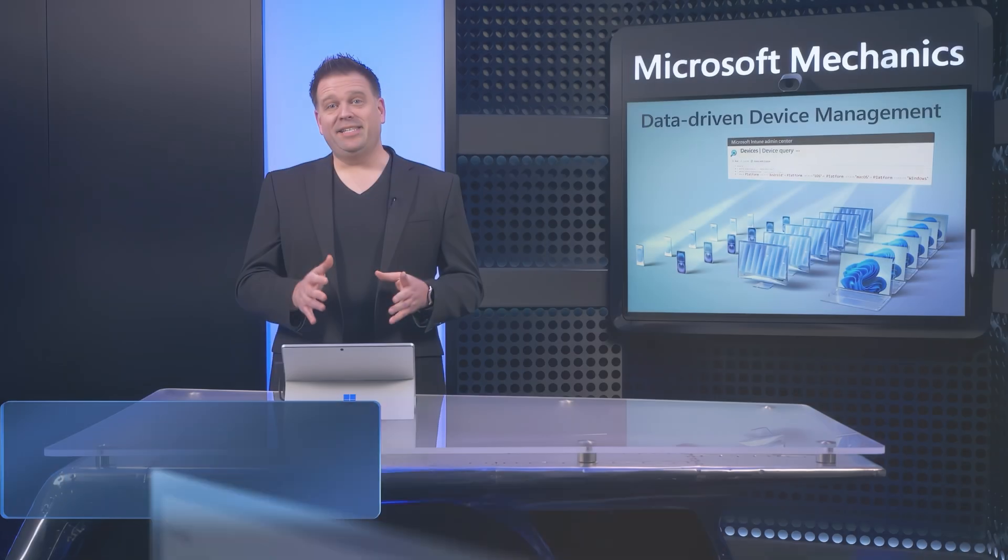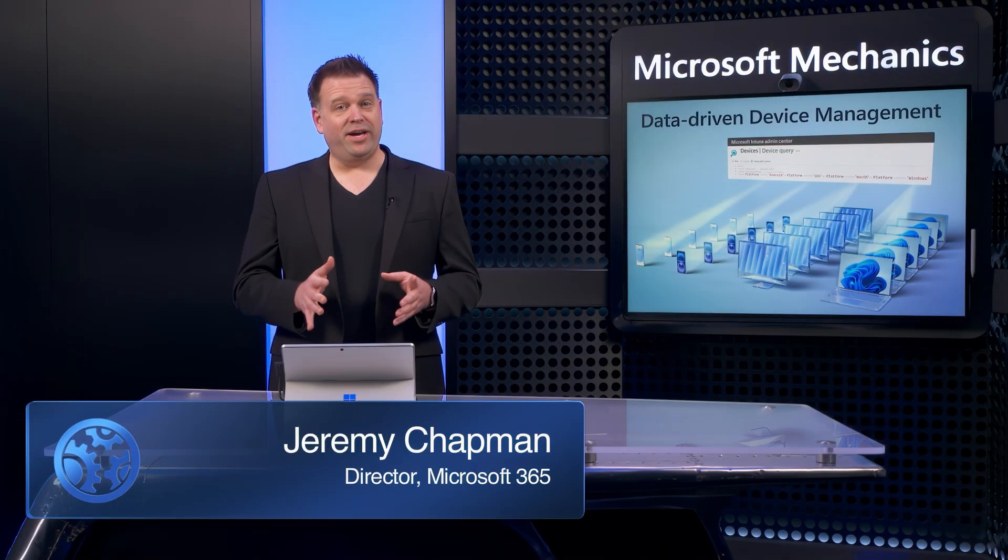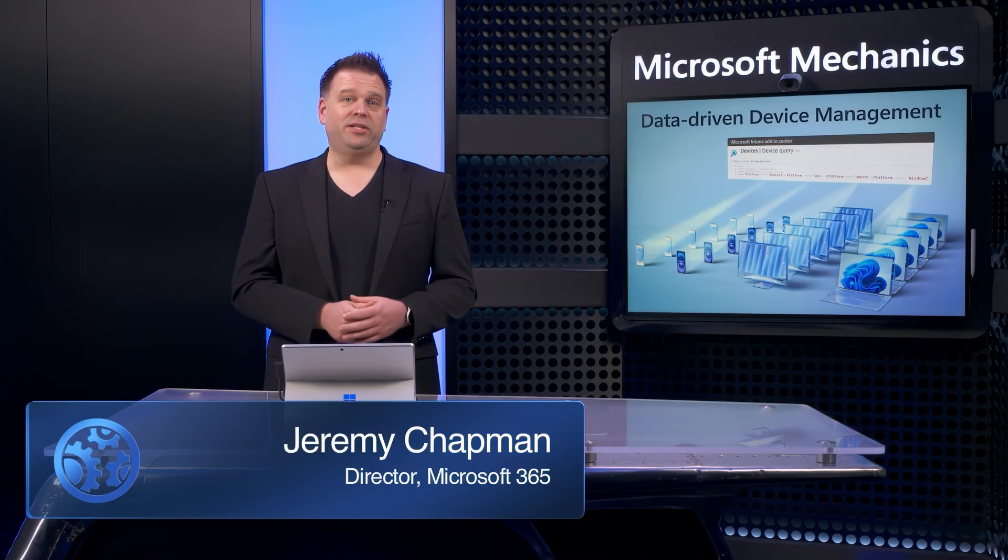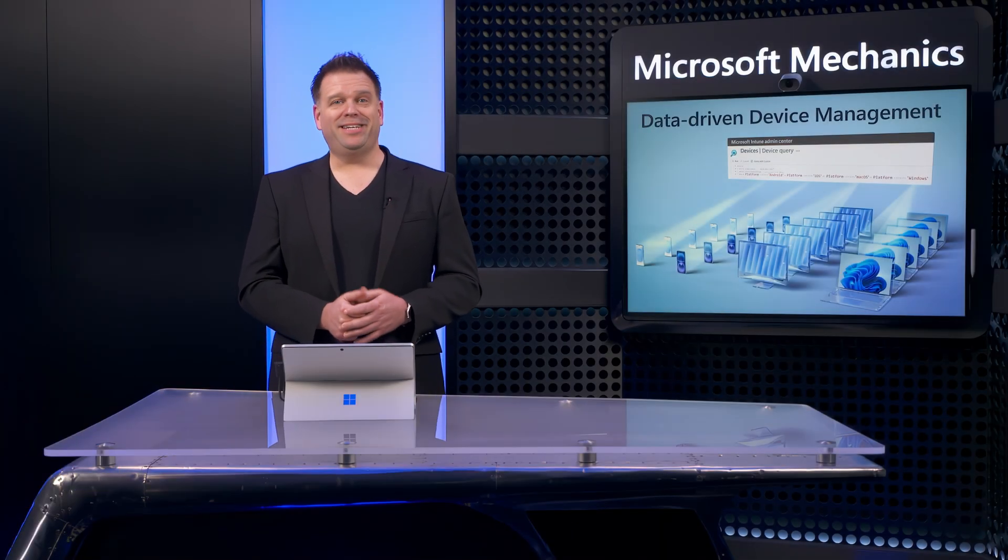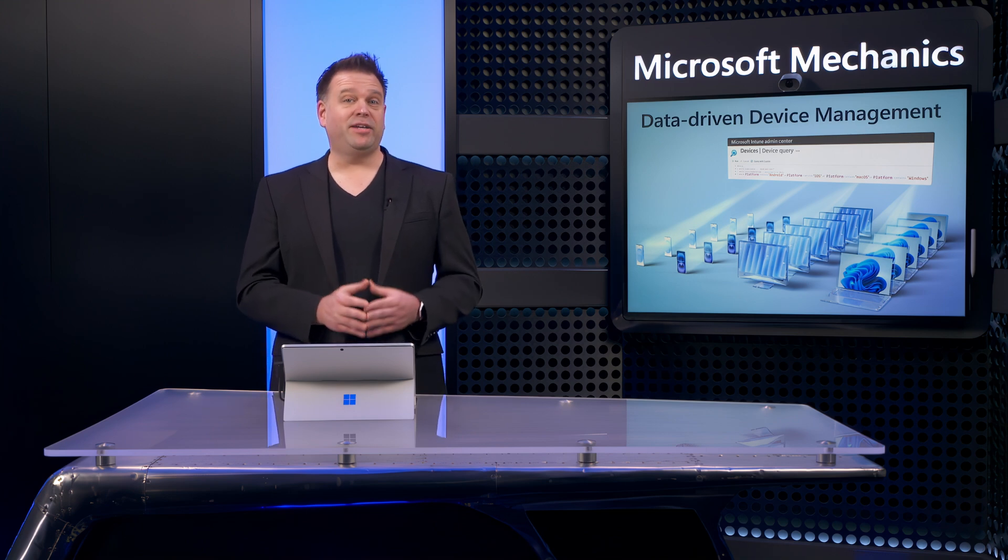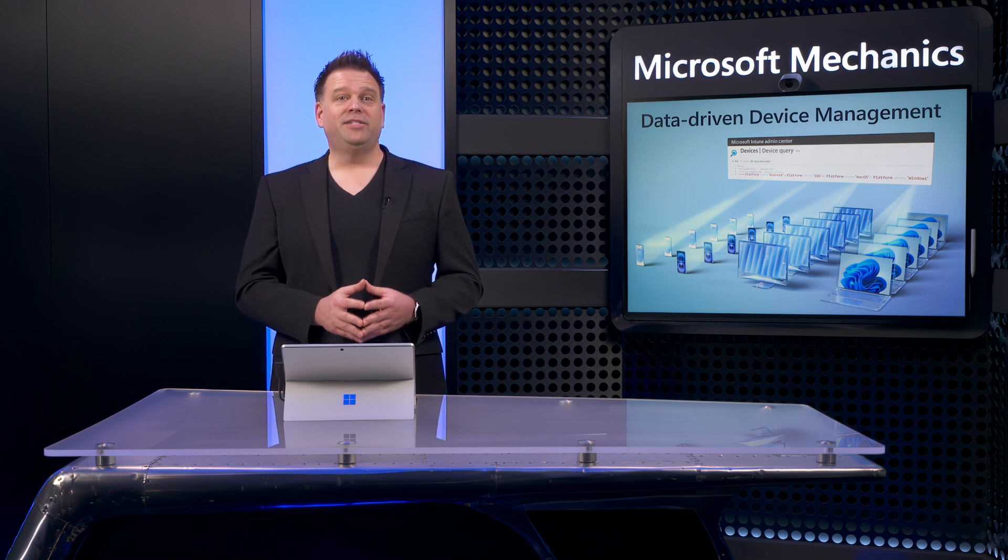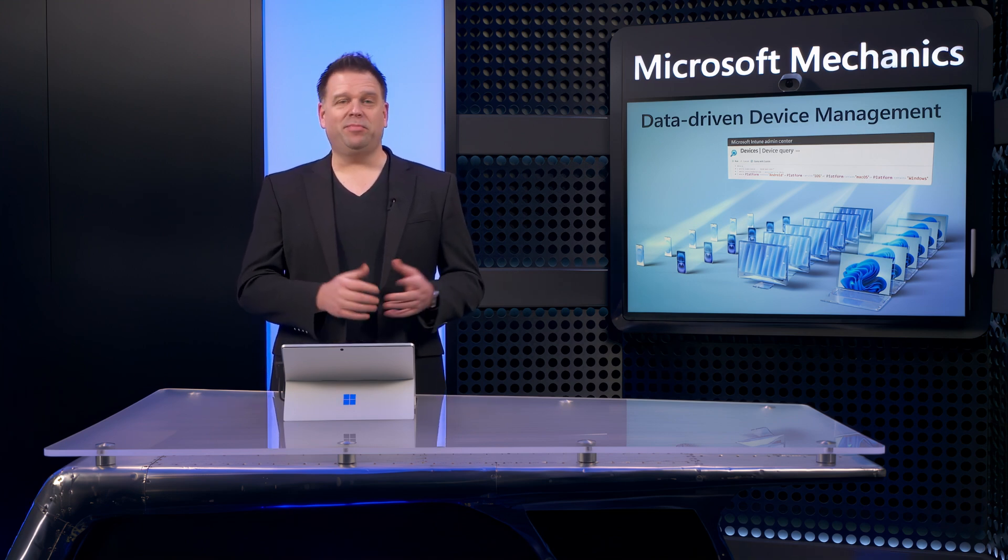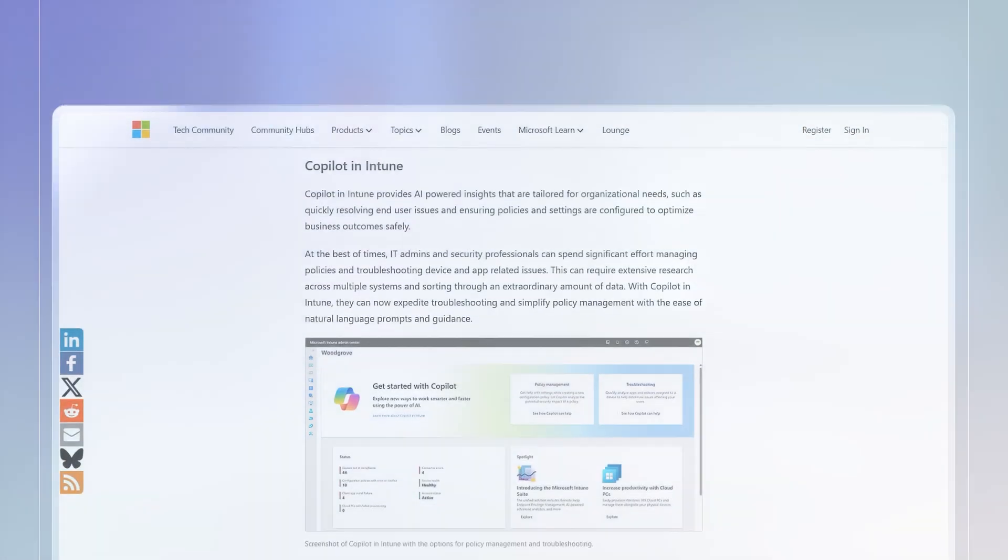So that's how integrated device and security data in Microsoft Intune helps you make informed data-driven decisions to keep your devices running, secure, and compliant with the policies you set.